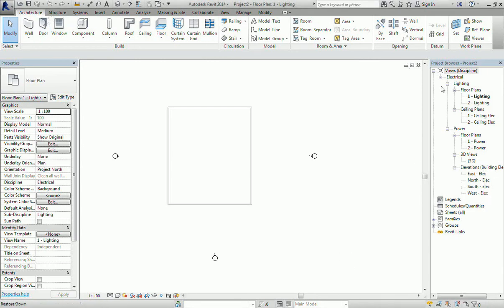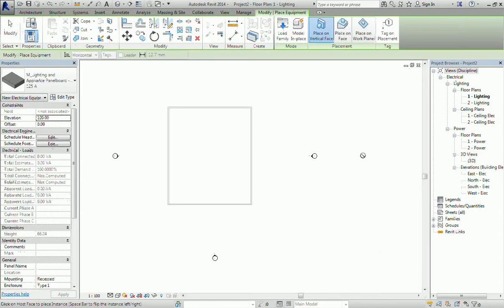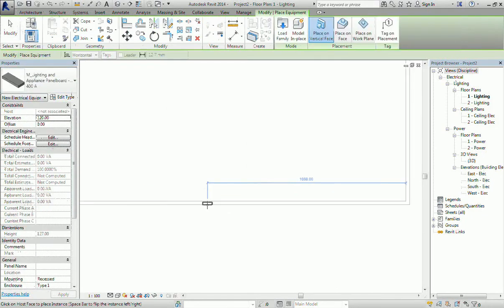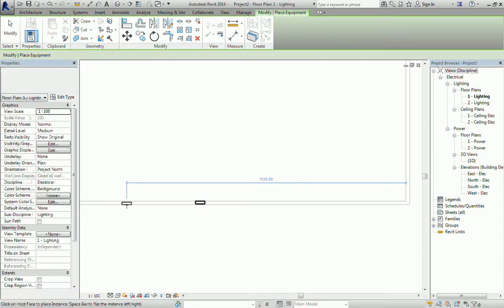Let's play a panel board with 2 panel boards. Let's play a panel board in the system. Let's select the panel board.